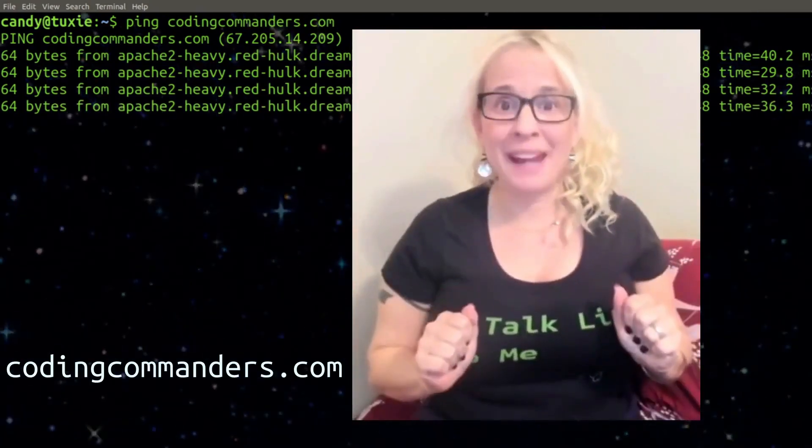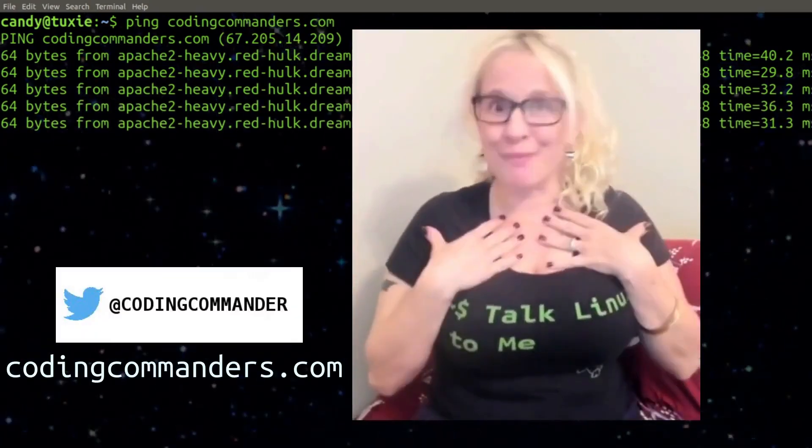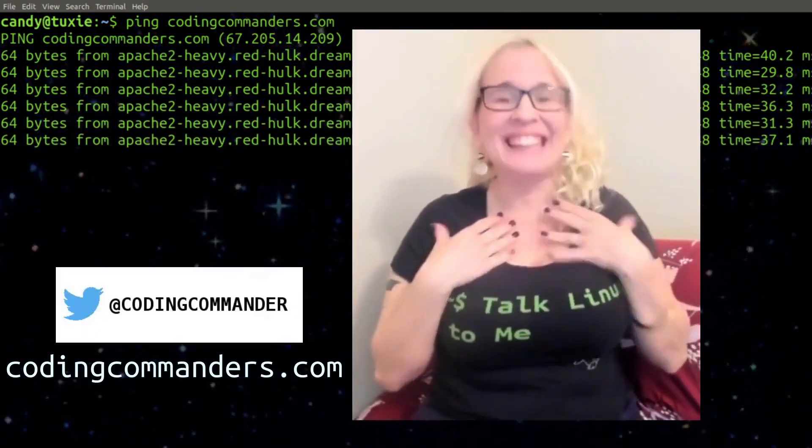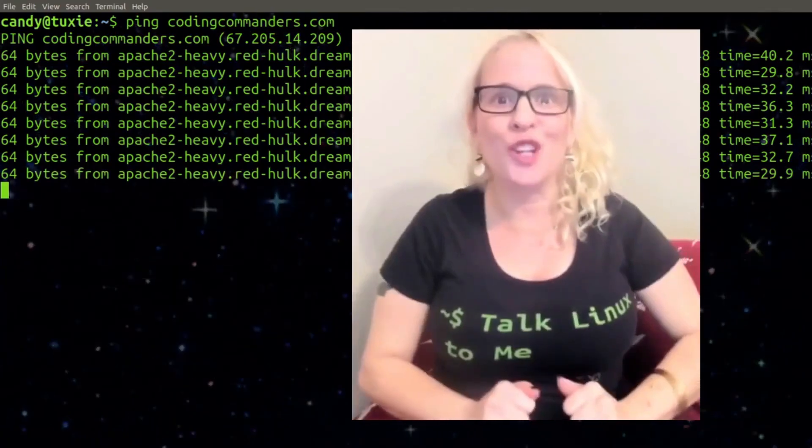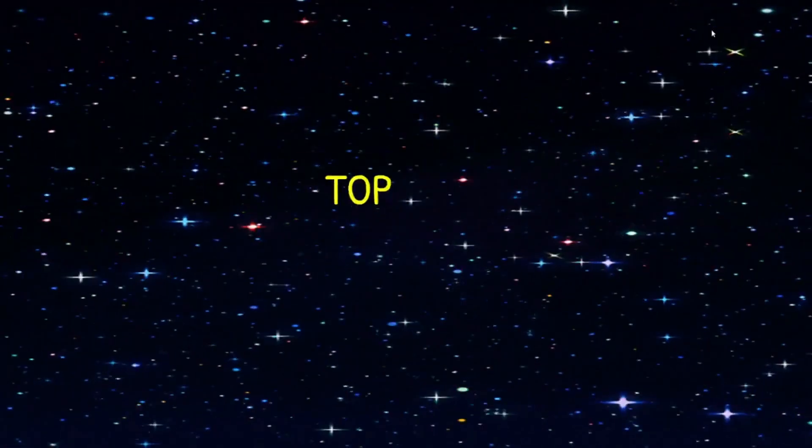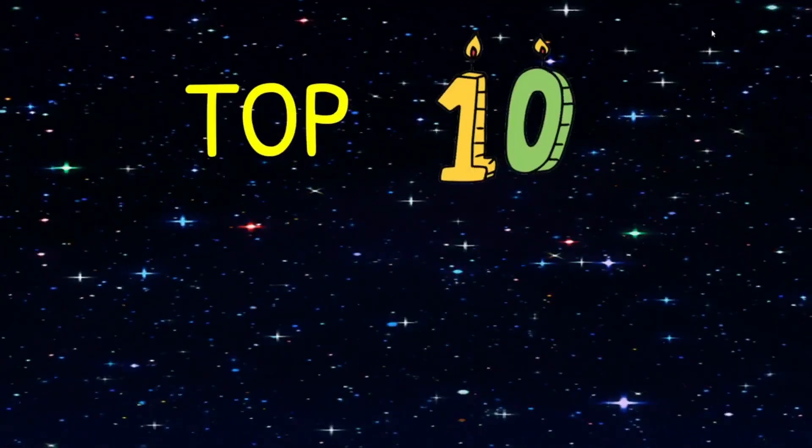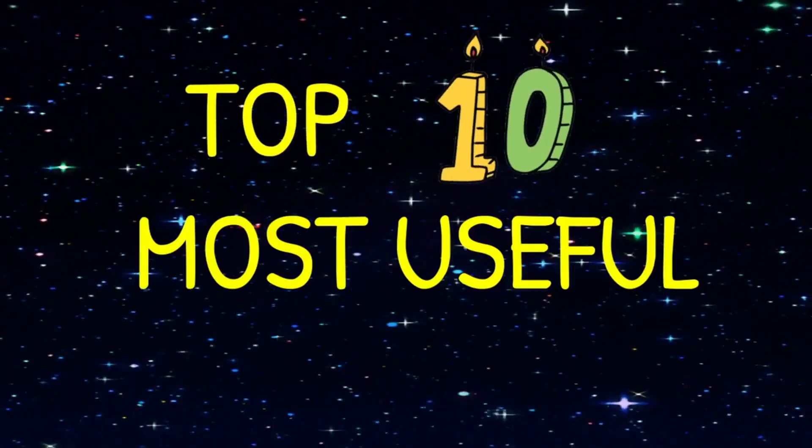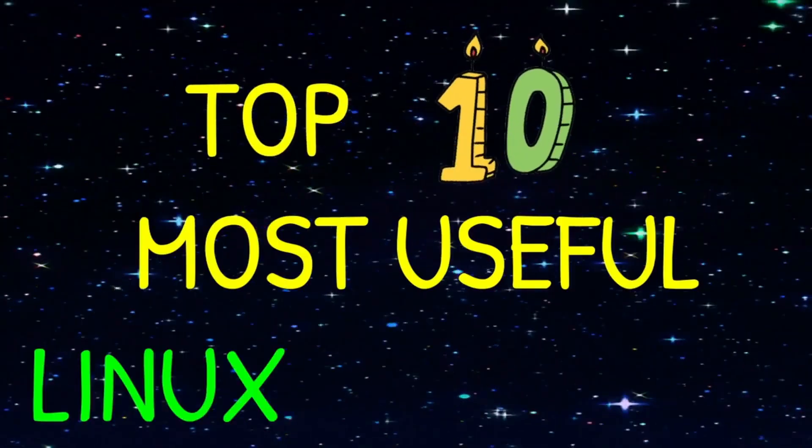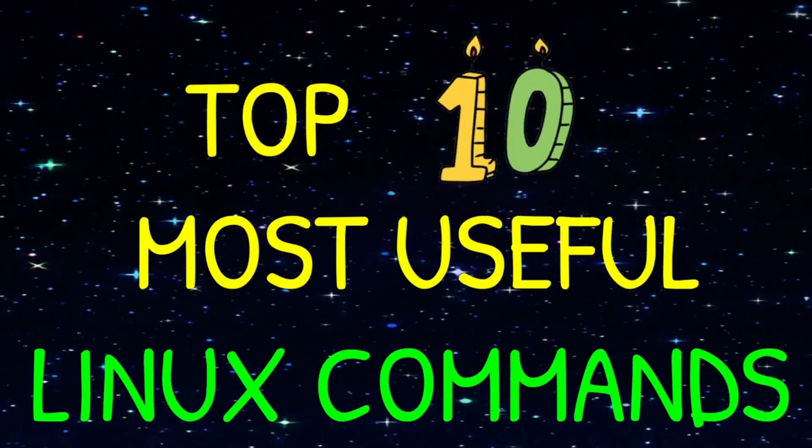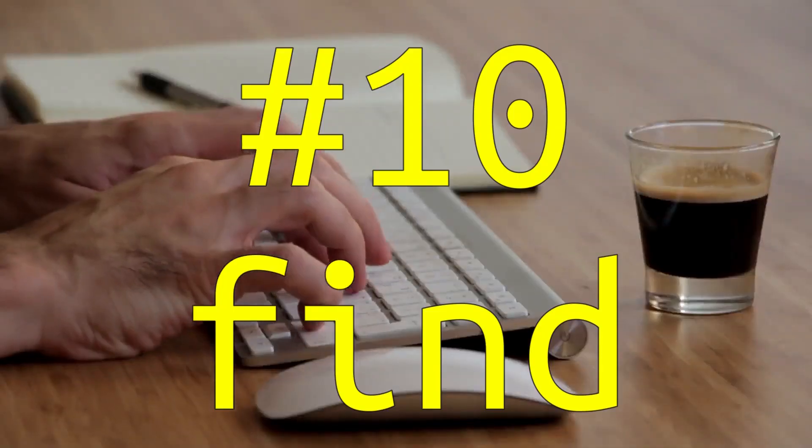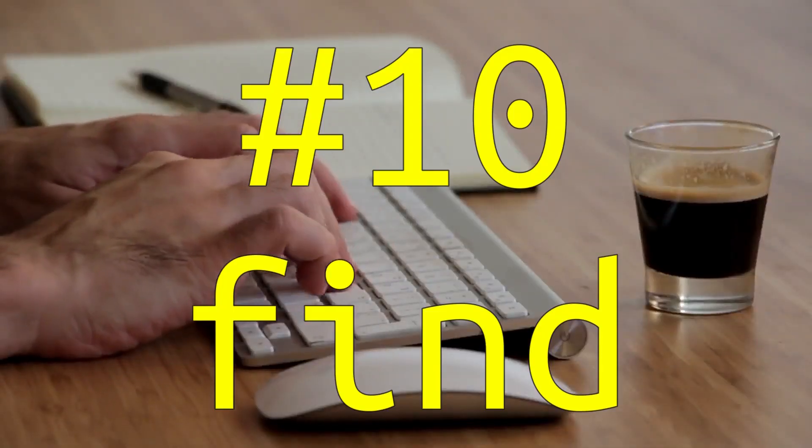Welcome back to Coding Commanders. I'm Commander Candy and today I'm going to show you the top 10 most useful Linux commands. Number 10, find.